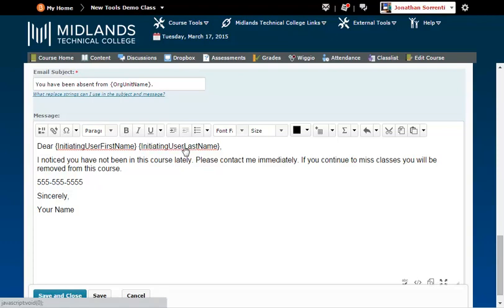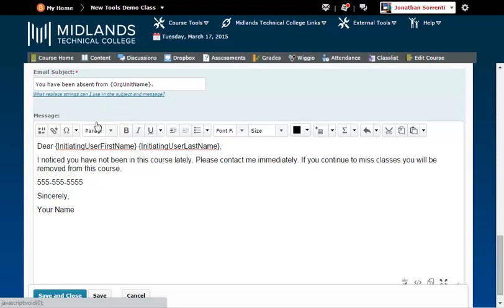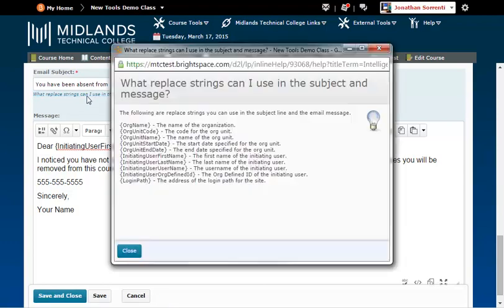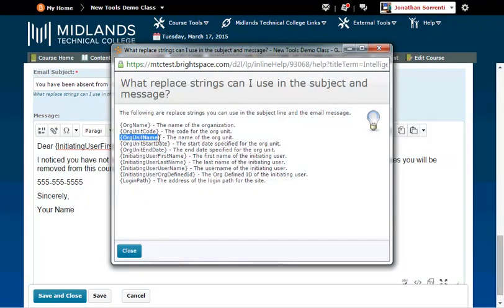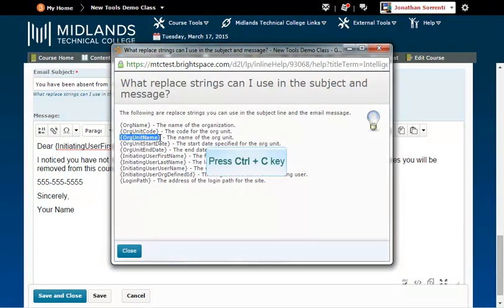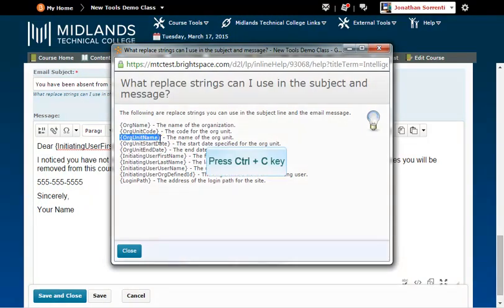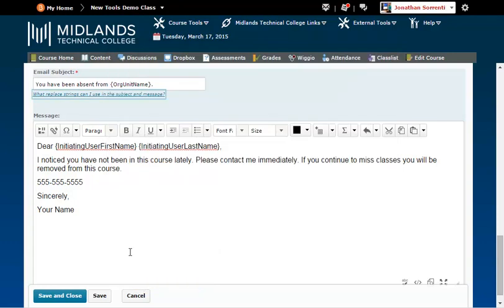Click on the What Replacement Strings Can I Use in the Subject and Message link again. And copy the org unit name and place it in both places over this course.